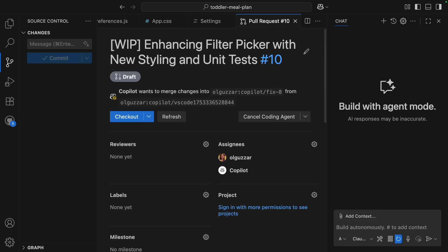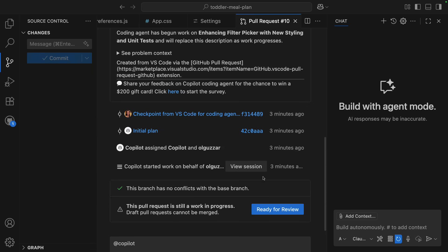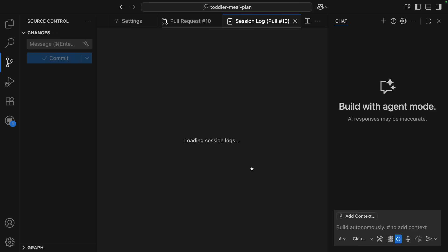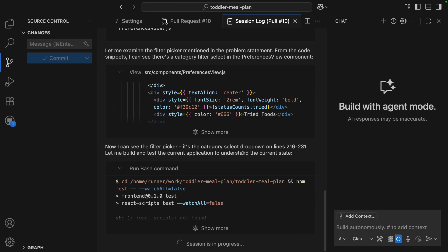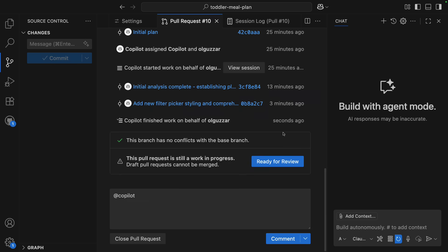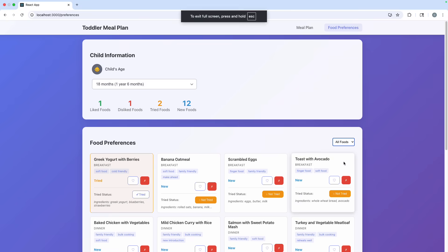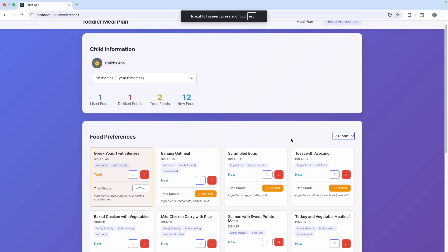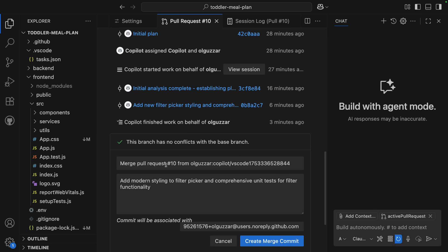Again, we will see a draft PR created for this work. We can track the Coding Agent status in the session log, and just be hands-off as Coding Agent finishes out that feature. Then we can go through that PR process, review how it looks, and merge the PR once I'm happy with the changes. All implemented without ever leaving VS Code.